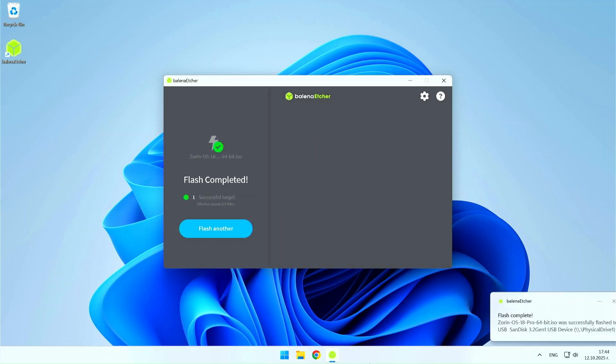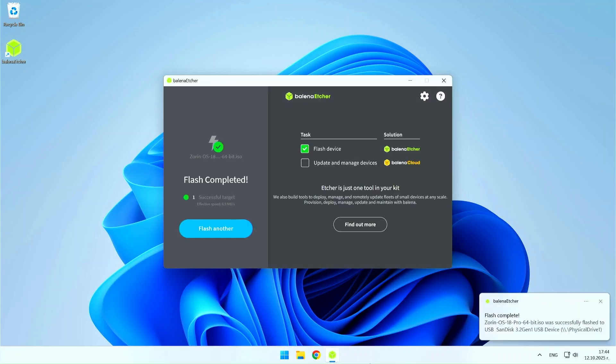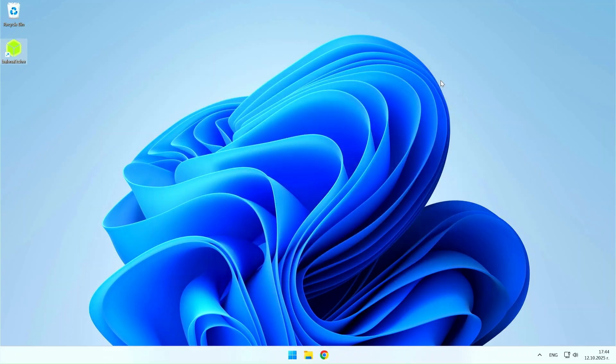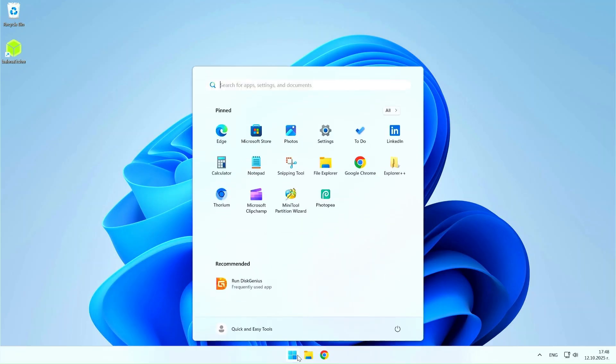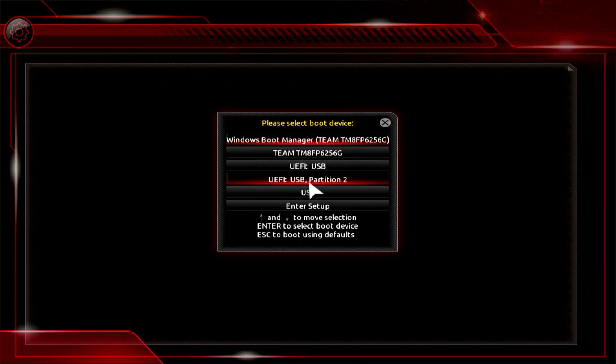When the installation USB is ready, it's time to restart your computer to install Zorin OS. Immediately after the restart, activate the boot menu to select the installation USB you created. I show you the most commonly used buttons to activate the boot menu. When the boot menu loads, find the option to boot from USB and select it.